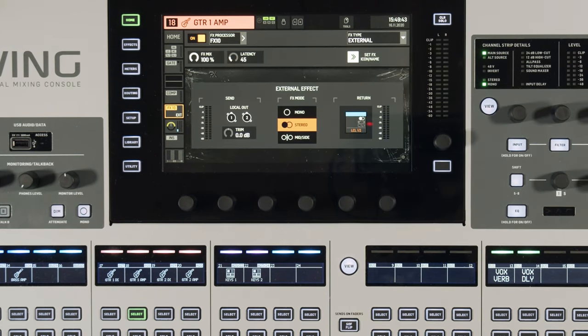Now we've brought that return back in, so it's just functioning like a regular insert. It doesn't have to be stereo — that's just what I set up for the example. You can do mono, stereo, or mid-side. That's going to be it for this video. If you haven't seen some of the others, I'll have the playlist linked down below. Thank you so much for watching and I'll see you in the next one.